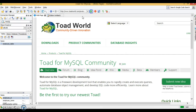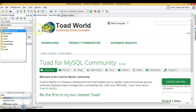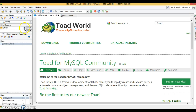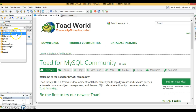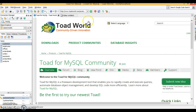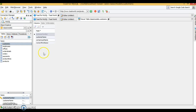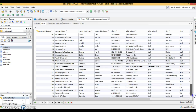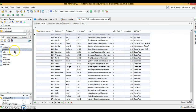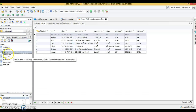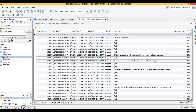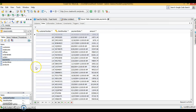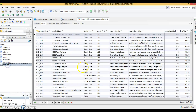Now I'll go to Toad and refresh it. After refreshing, in the dropdown you can see the 'classicmodels' schema has been created with various tables. The DB script has inserted a lot of records — you can see the employee table with records, offices, order details, orders, payments, product line, and products tables.